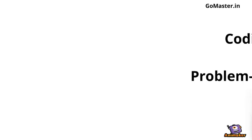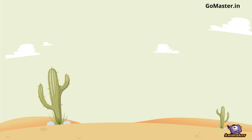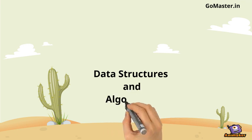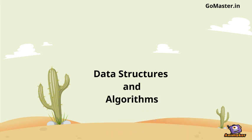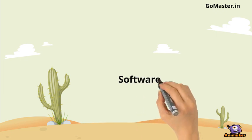Such interviews are called coding interviews or problem-solving interviews. The questions are mostly around data structures and algorithms, along with other fundamental computer science topics like software systems.